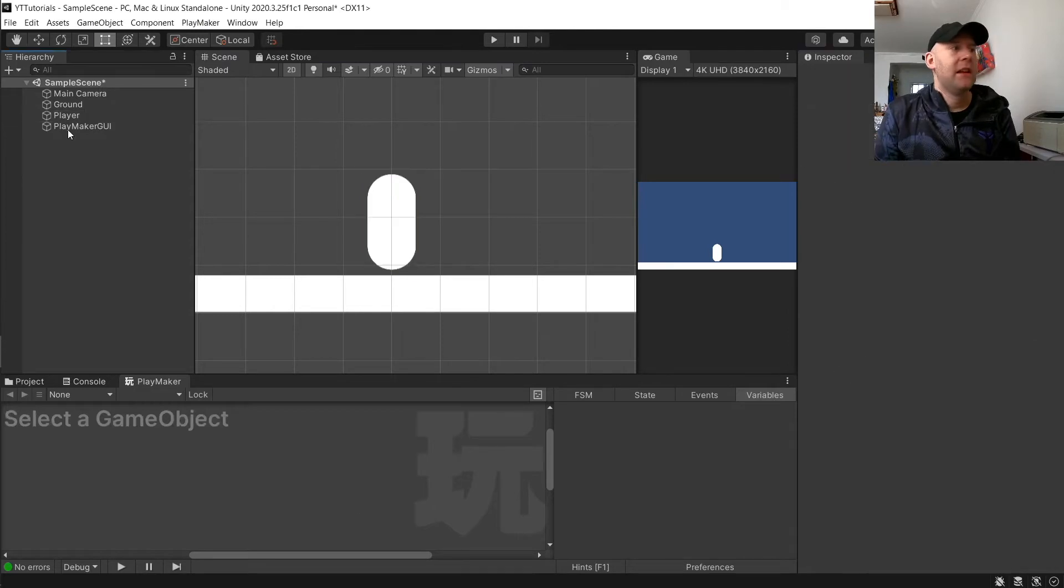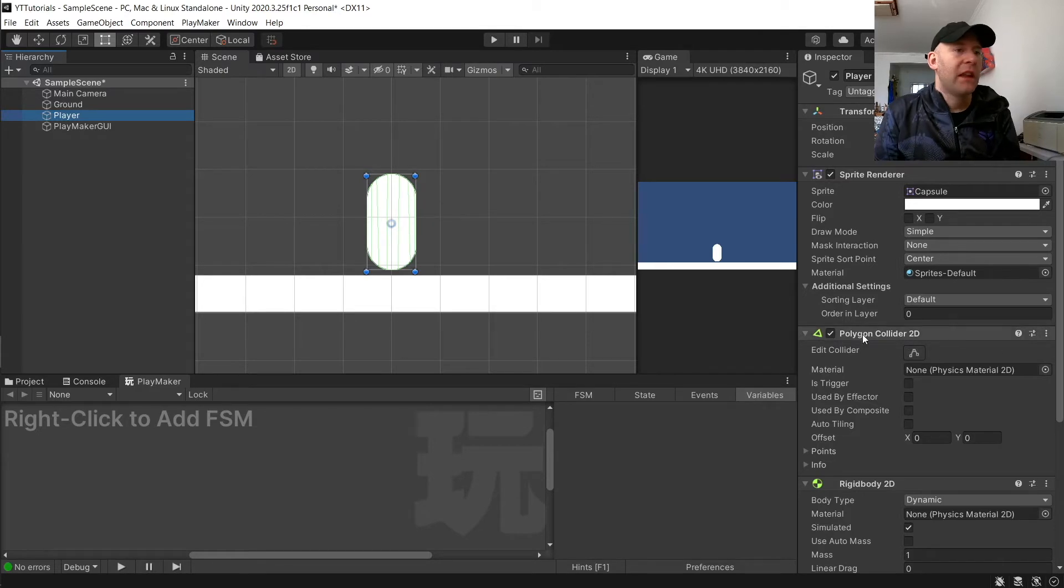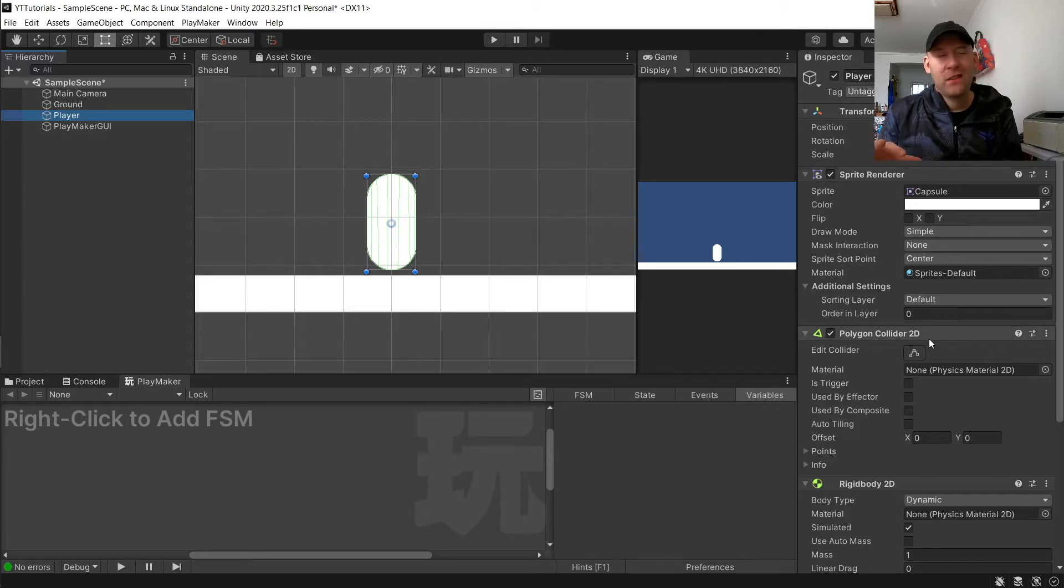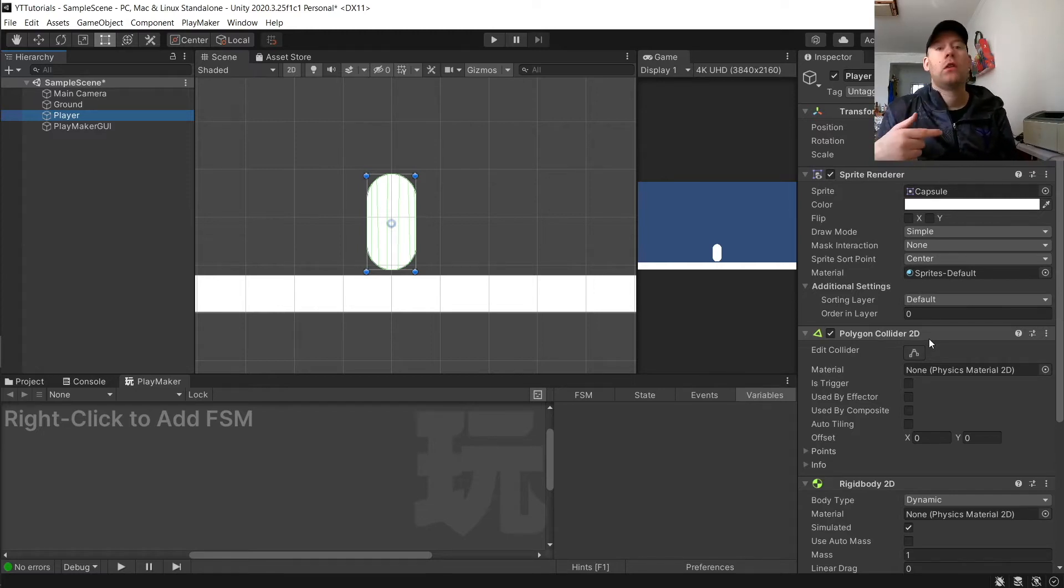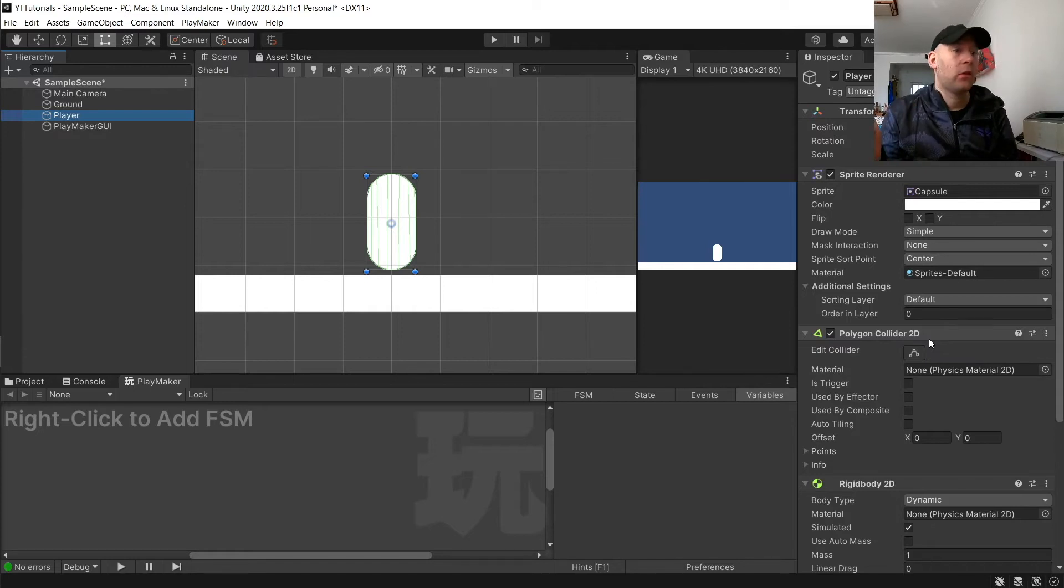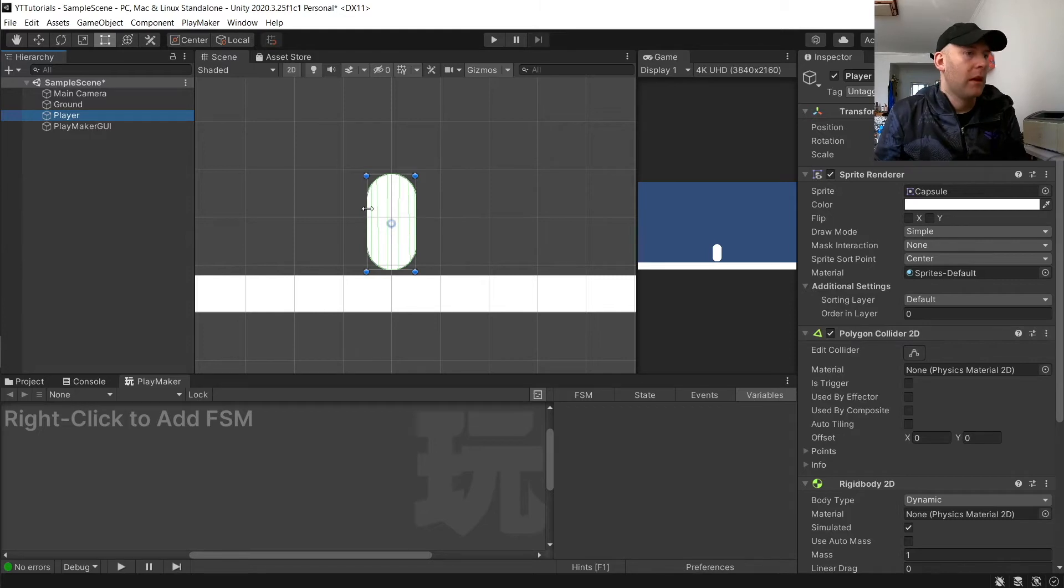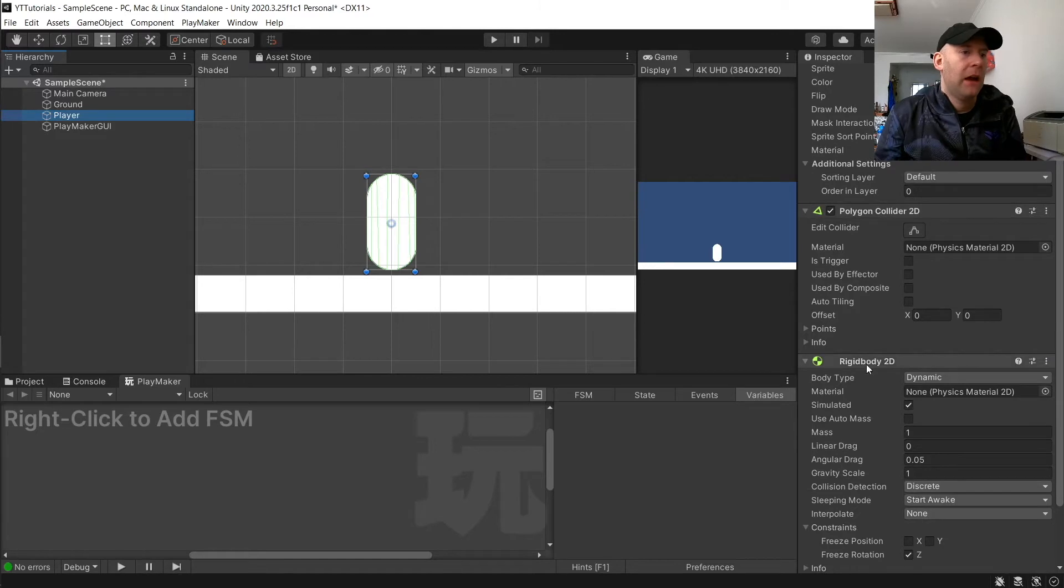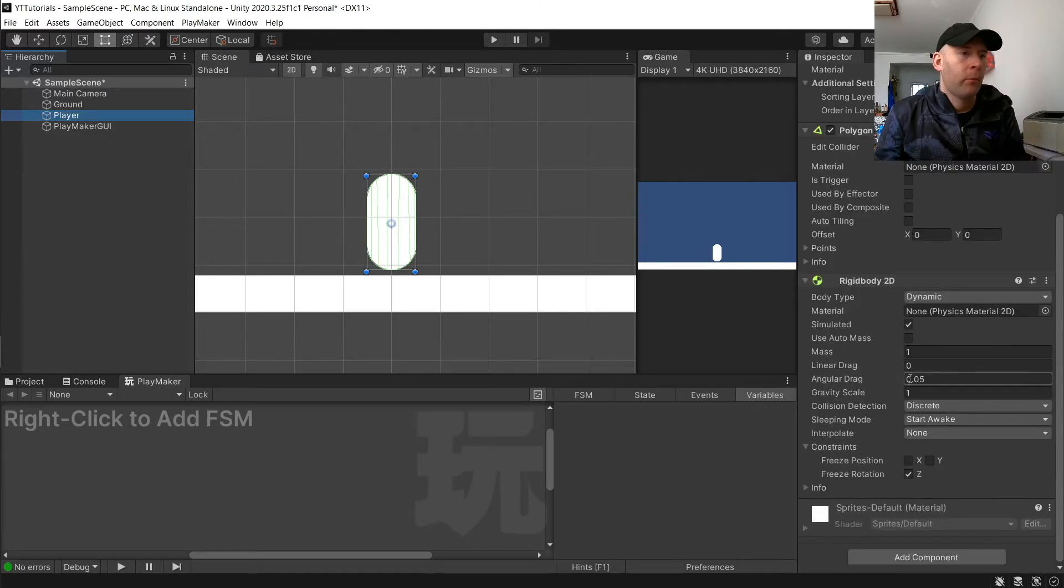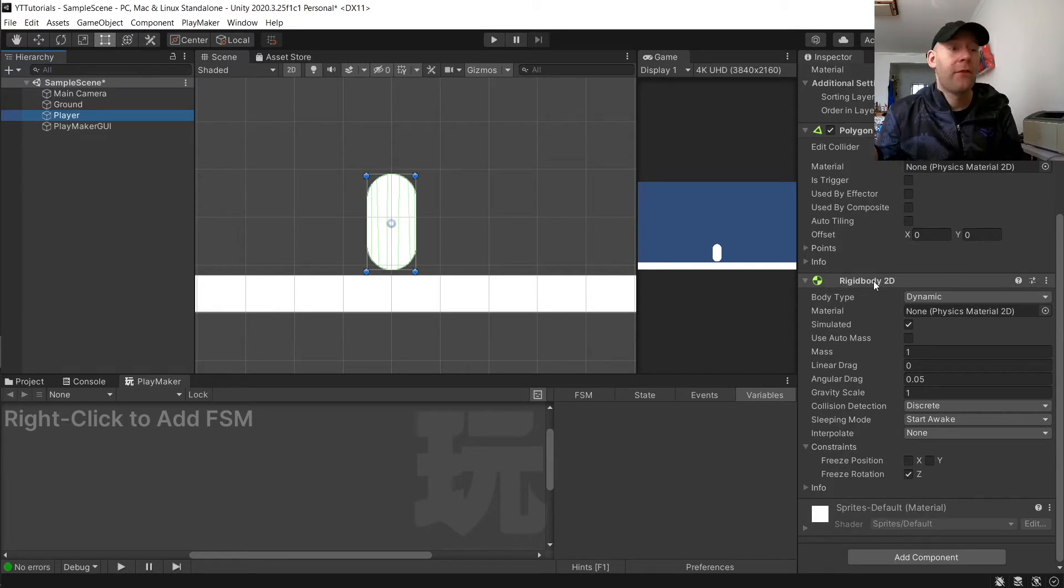If you see on my scene here, we've got a player object which is just a capsule. On this I added a Polygon Collider 2D. I like to use Polygon Colliders on most things because if it's not a circle or square or rectangle shape, the Polygon Collider will map out the collider perfectly. Obviously a Polygon Collider 2D and a Rigidbody 2D, all just set to default.